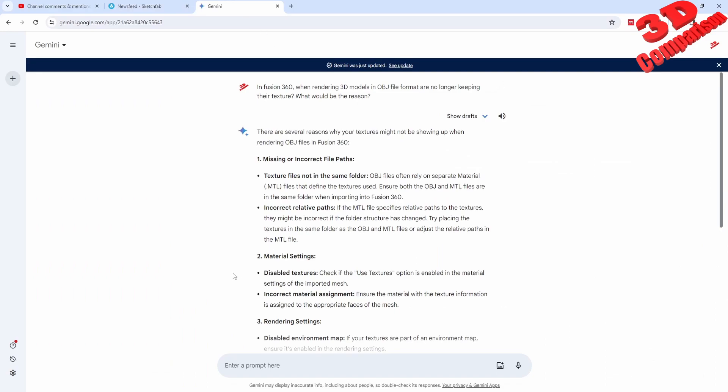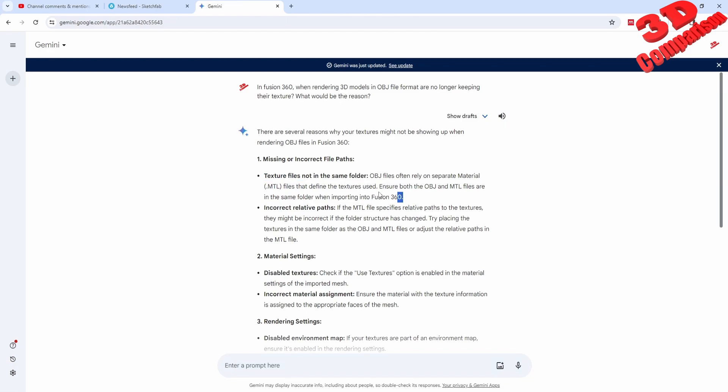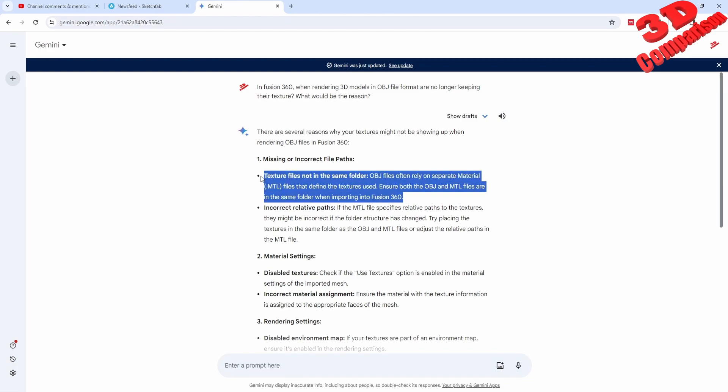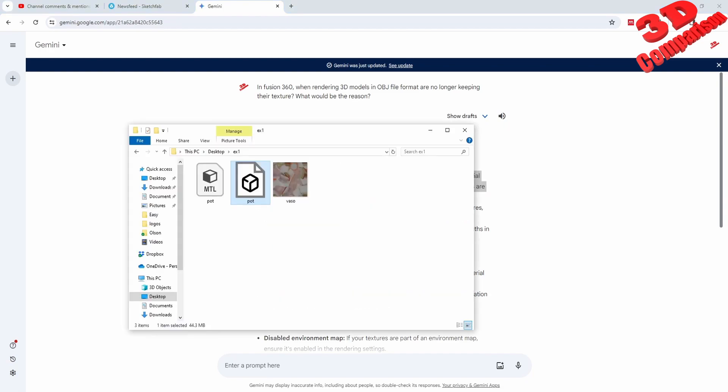As we can see, I searched on Gemini what would be the problems. We have here that the texture file is not in the same folder - well, they have been loaded. The other one is regarding the relative paths. If the MTL file specifies the path, I think this is the main problem with OBJ files, even though when they are loaded...